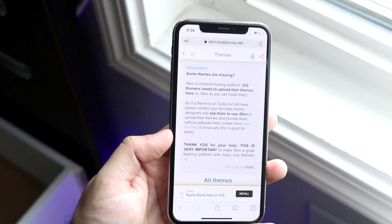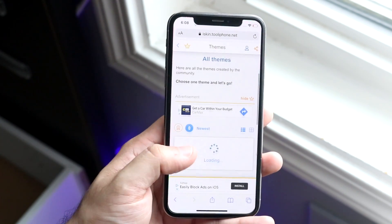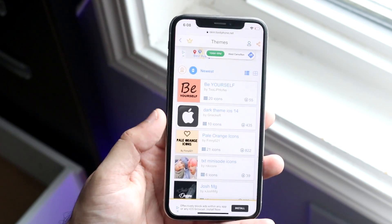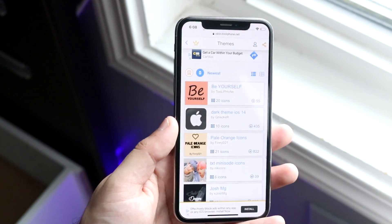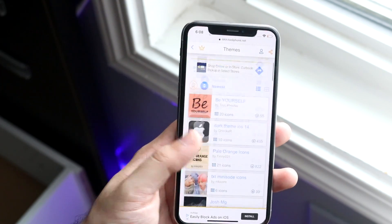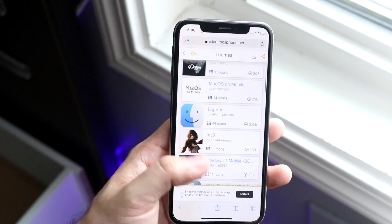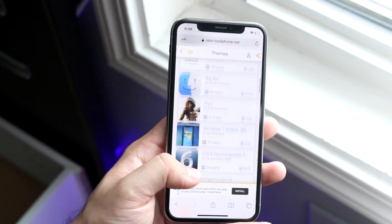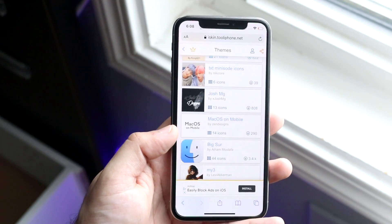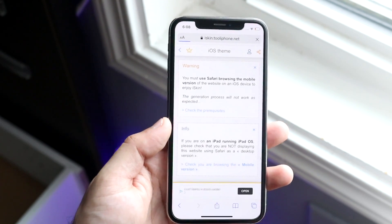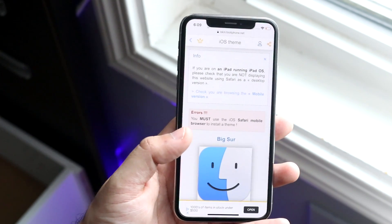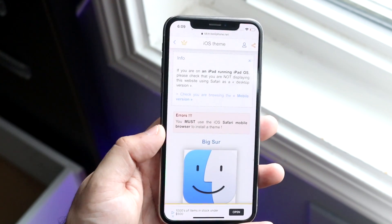Once we do that, it'll go ahead and take us to this website. Now we want to scroll down and right here are the themes that they have. You can go ahead and pick whichever one you want. In this case, we'll use the Big Sur one because it looks pretty cool. So let's say we find a theme that we like, we want to go ahead and click on it and it'll take us to this website. You want to make sure you're doing all this in Safari and not in Chrome or anything, because it's not going to work.